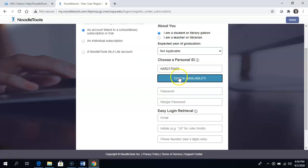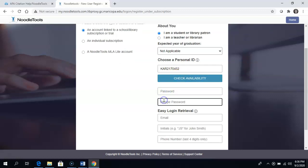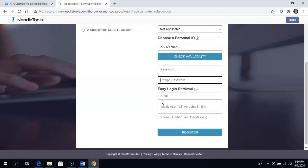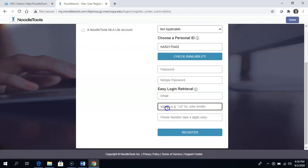And then you can make up a password. Retype it. Just make it a password you will remember. Email address, initials, and the last four digits of the phone number you use regularly. And when you are done, you will hit register.